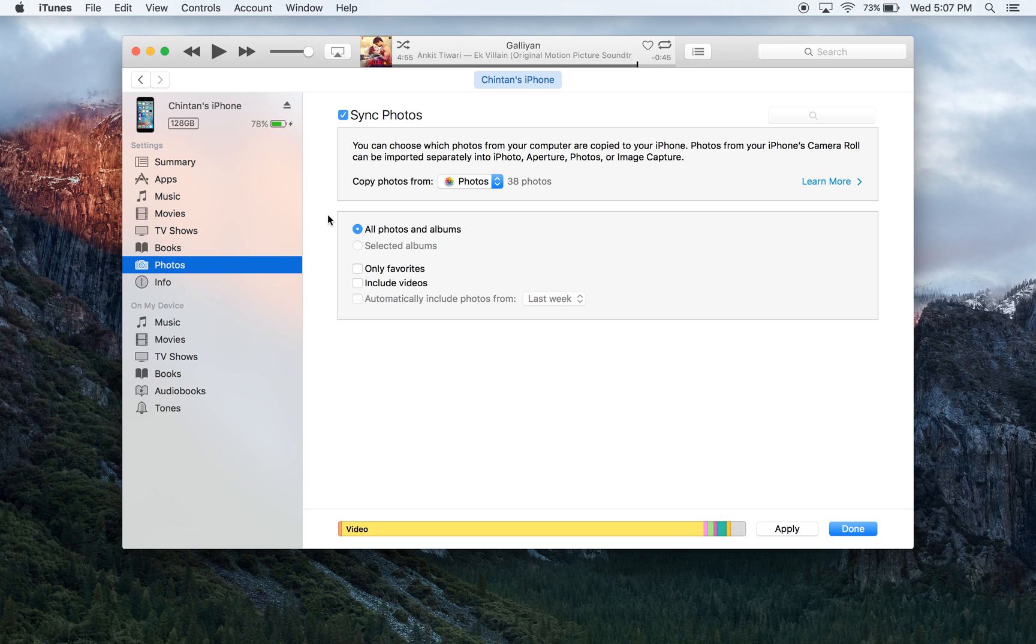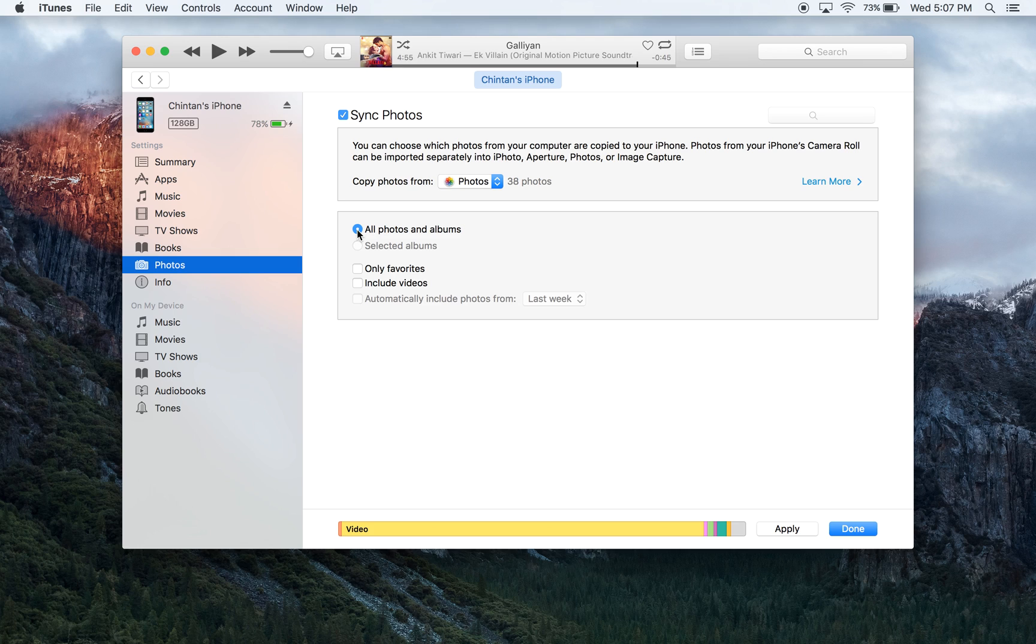The next thing that we need to decide is if you want to do all photos and albums or selected albums. The difference between the two options is that if you choose the first option, it's going to take every single photo that is on the hard drive of your Mac and it's going to put it on your iPhone as long as your iPhone has enough space.